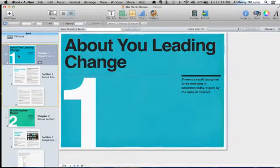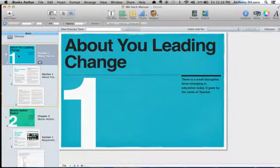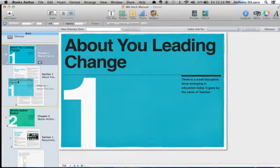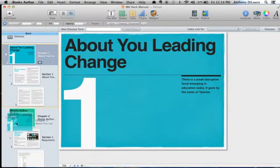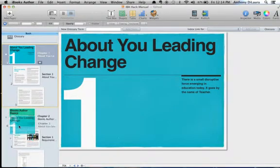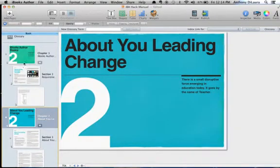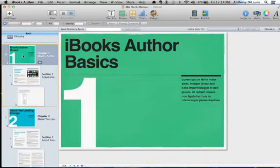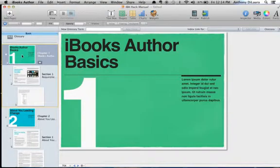I can select a chapter and reorganize chapters simply by grabbing the entire chapter and moving it down. You'll notice that iBooks Author will automatically recalculate the chapter number by the sequence it appears.